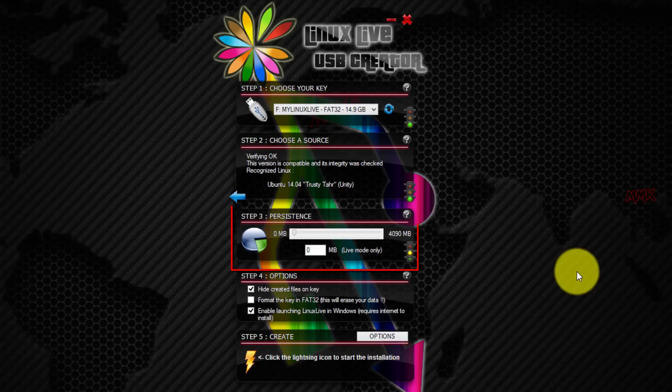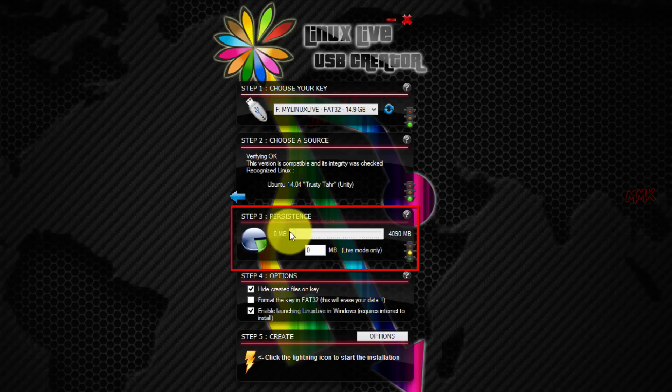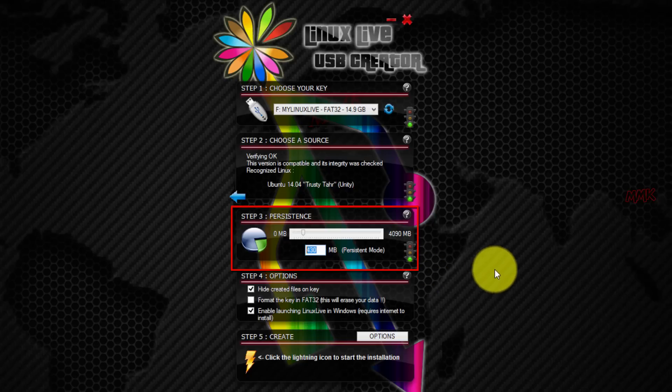The persistence allows you to keep your preferences and data after reboot. Recommended is 300 MB, you can make more, it's up to you.